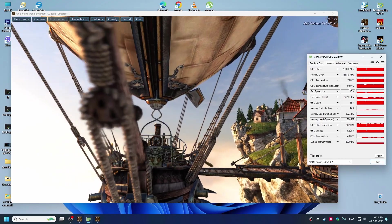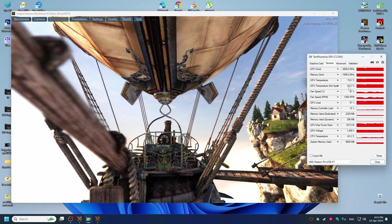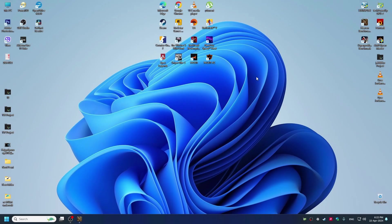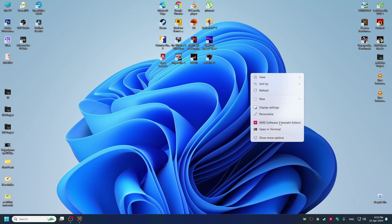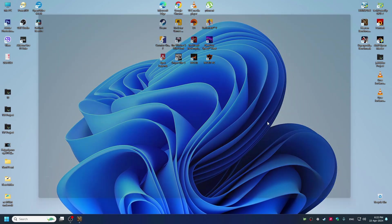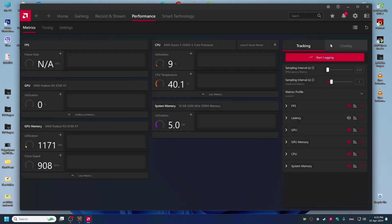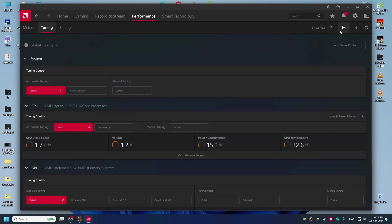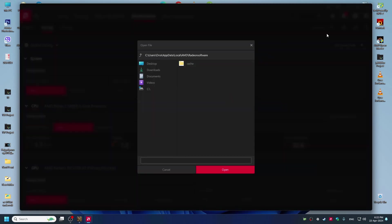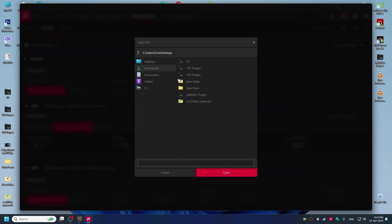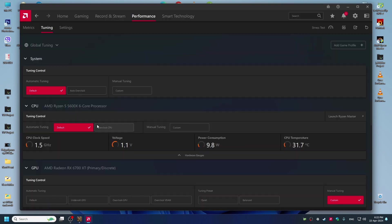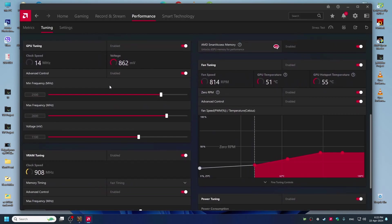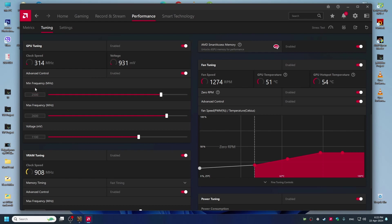Okay guys, now we will undervolt our GPU. So first thing we're gonna do is go to AMD software. Now I will import my profile, but I will show you what to do. First thing we're gonna do is go to GPU tuning.